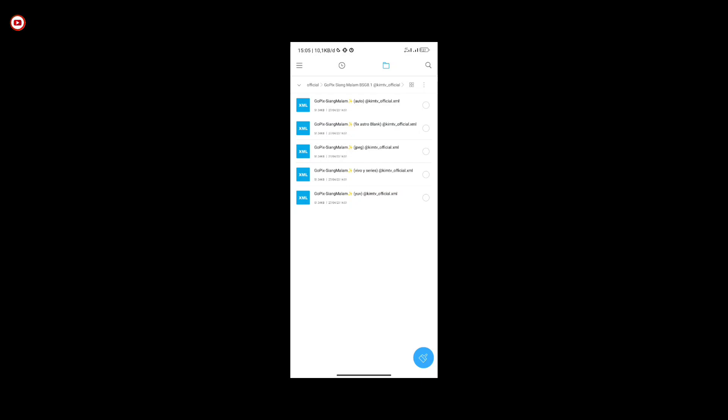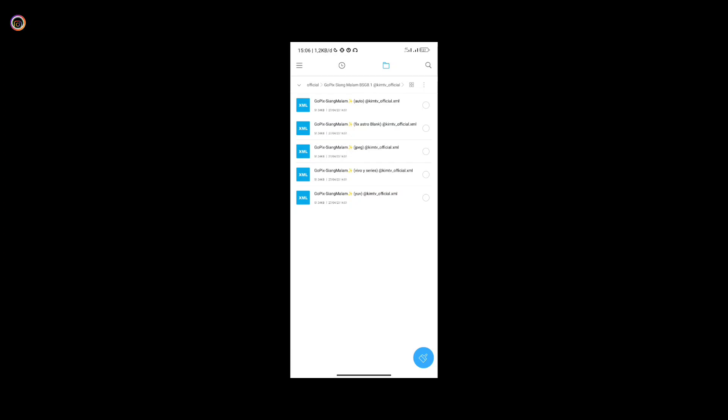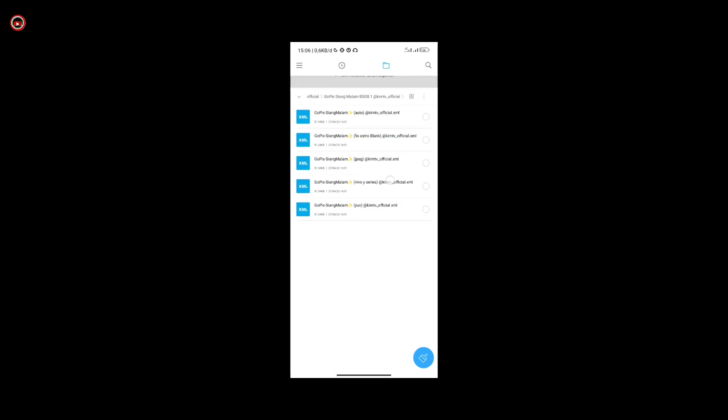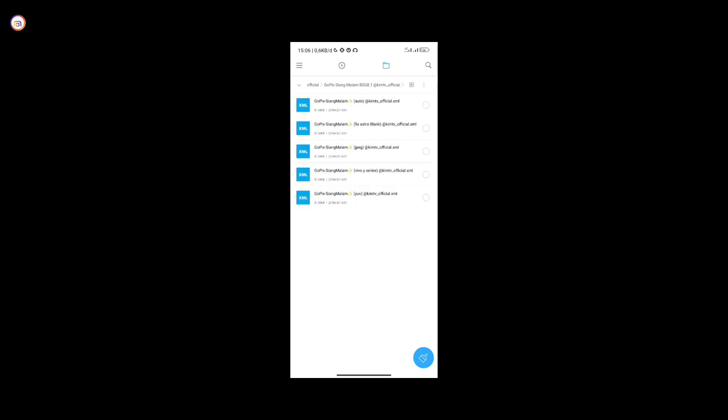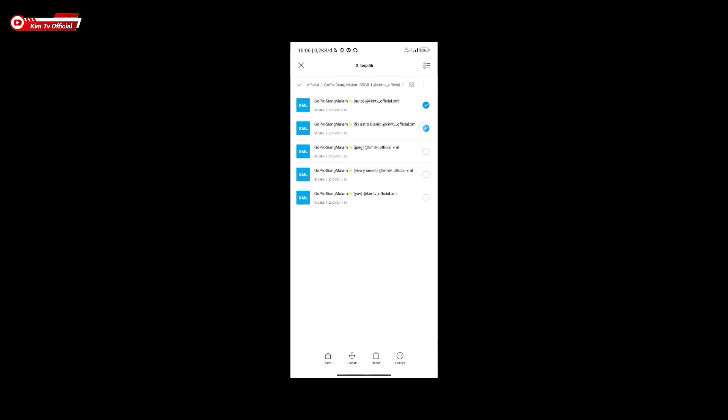Once downloaded, please open the folder and inside there are 5 configs in 3 viewfinder formats: JPG, YUV, and Auto. Please adjust according to your phone's camera 2api level. I also provide special configs for Vivo Y series and a fix astro blank config for those experiencing black astro mode, especially on Redmi Note 8.